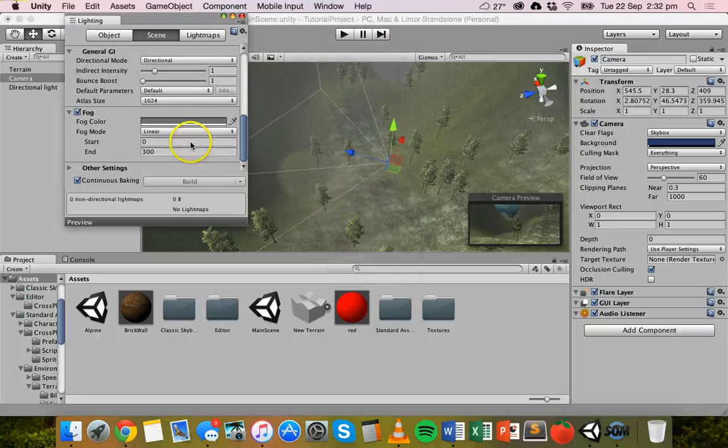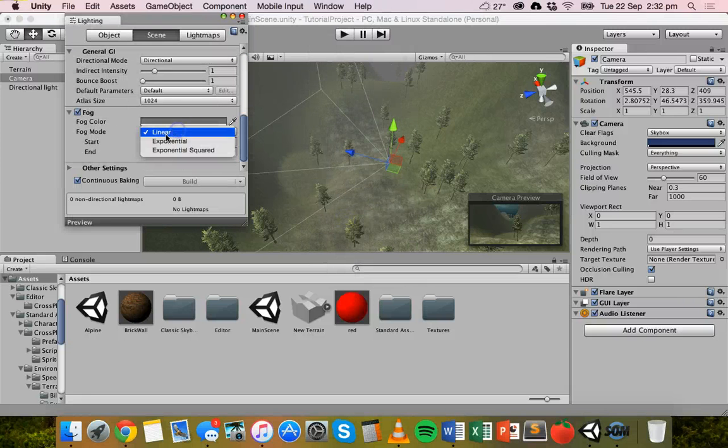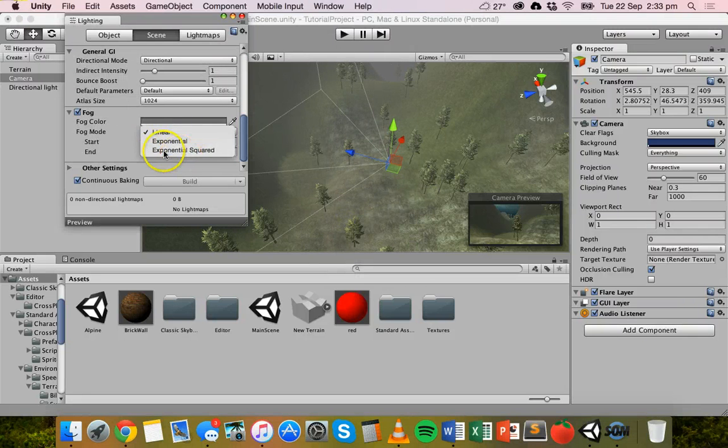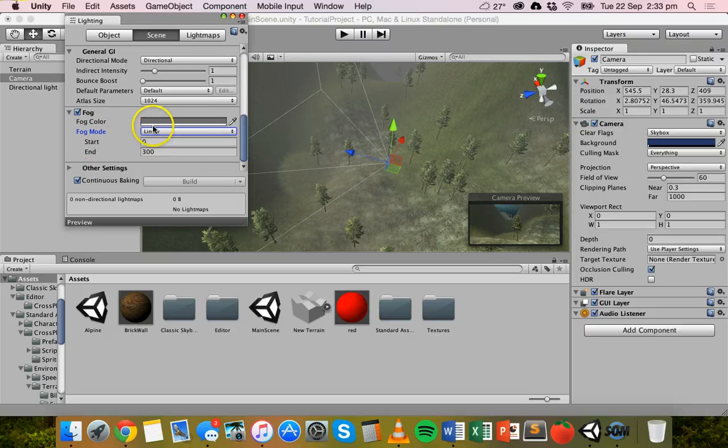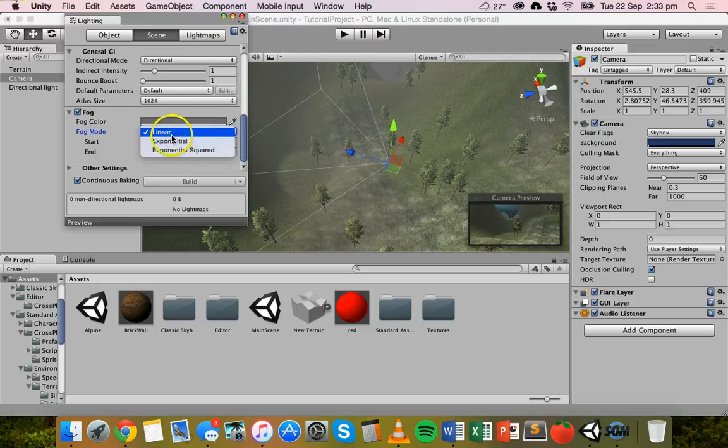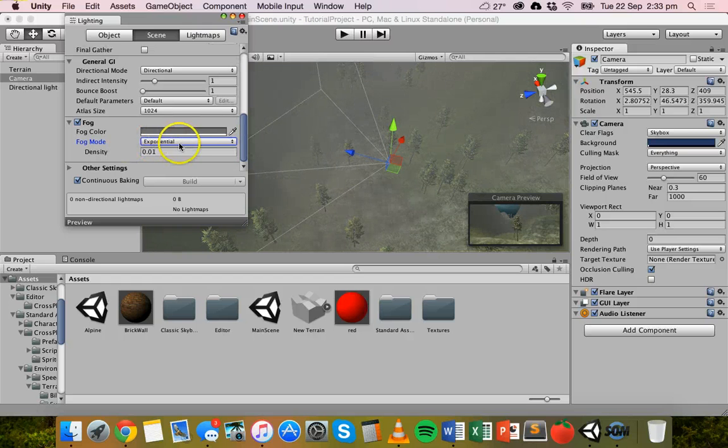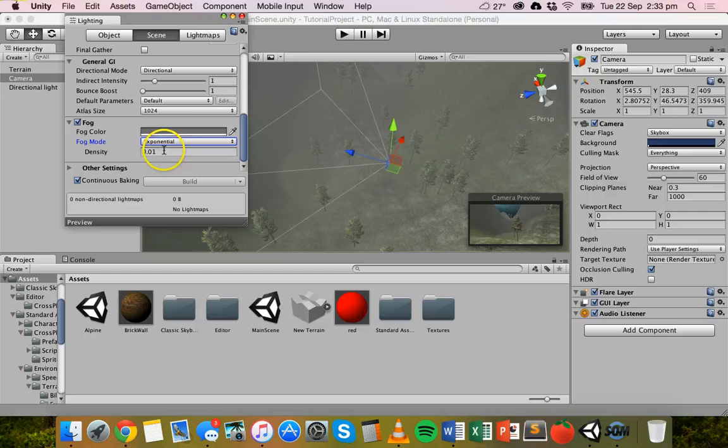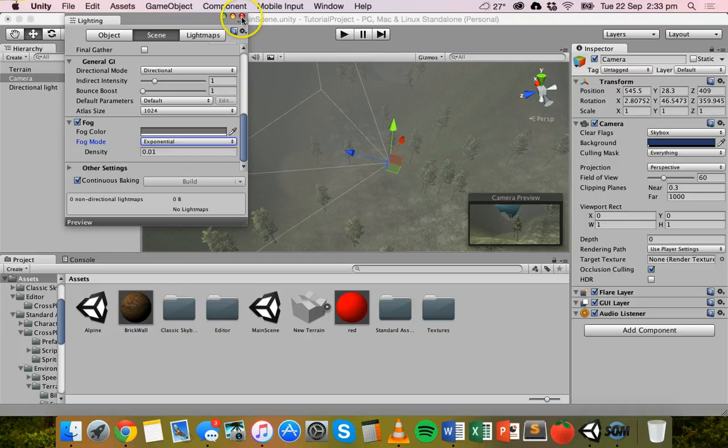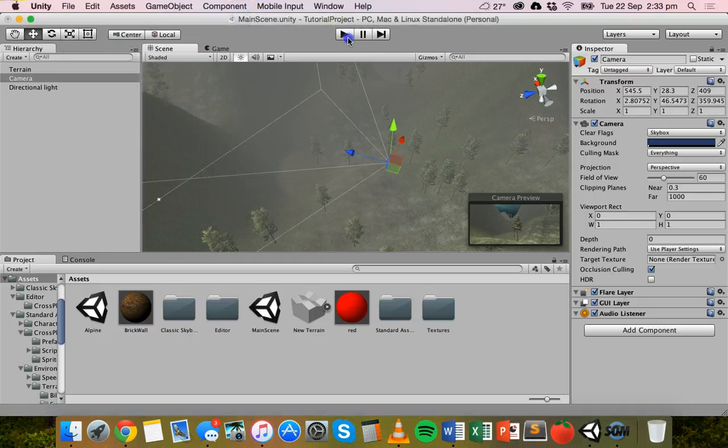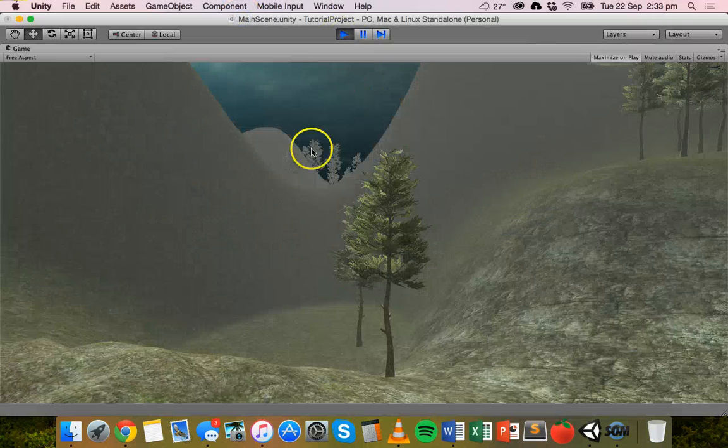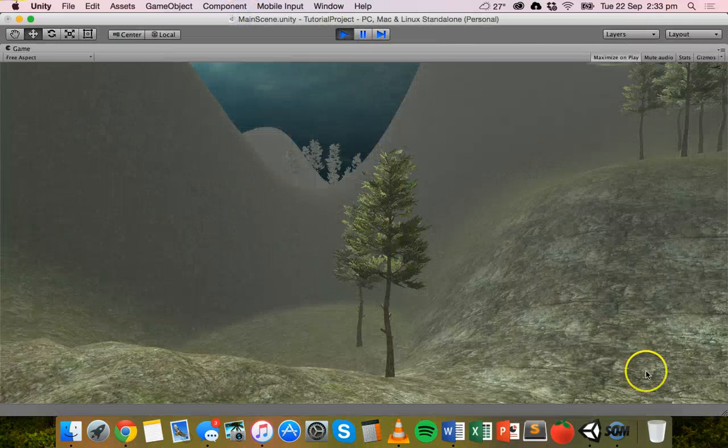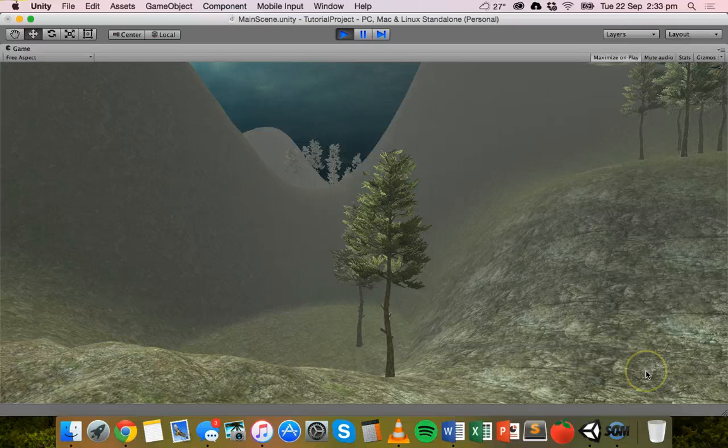We've got linear, exponential, and exponential squared. So you can try out those three different types of fogs. You can change the color. And you can also, if you're using exponential or exponential squared, you can change the density as well. I think exponential with a density of 0.01 suits this scene. And when we play it, that's what we end up with. So that looks pretty good.